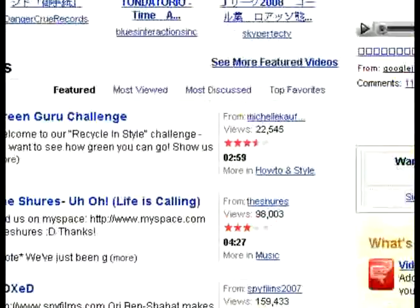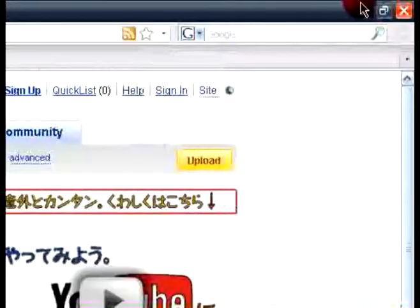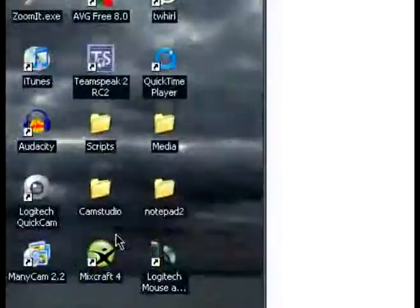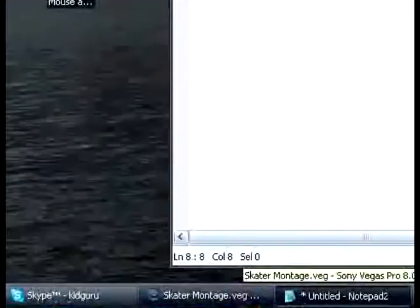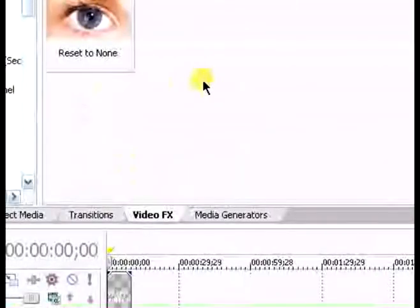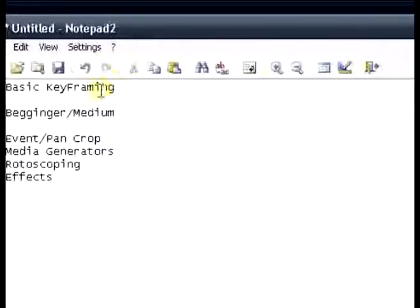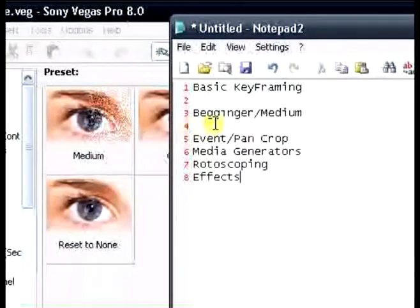Hey guys, KidGury here, and today I have a video on Vegas, and the tutorial that it is, is keyframing, basic keyframing. You know, it's kind of a little bit medium slash beginner, more beginner.